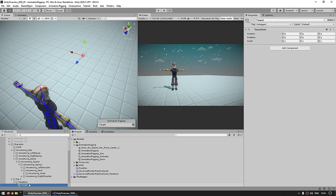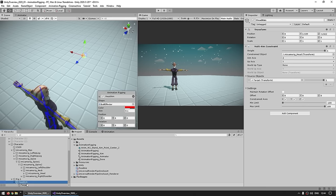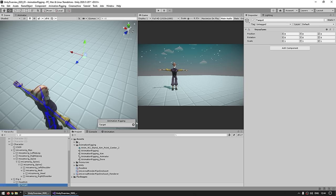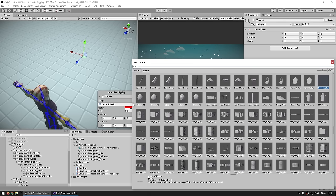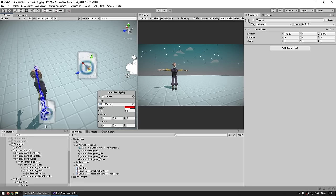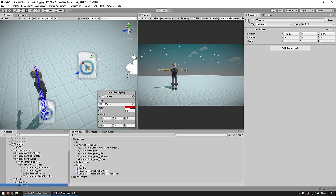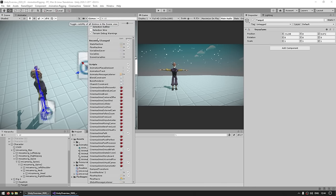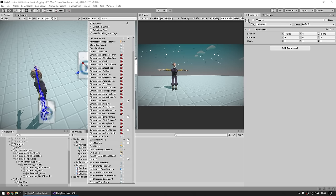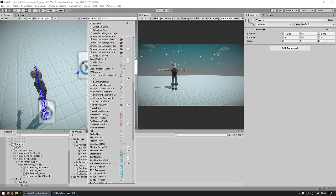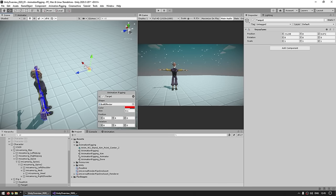You might also be seeing gizmos for the rig component and the various constraints — these can be slightly annoying while you're setting up. You can just disable gizmos up there, or you can manually go here and find the various constraints — for example the Multi-Aim Constraint — and just hide this gizmo individually. So either do it individually or hide them all to keep things nice and clean.